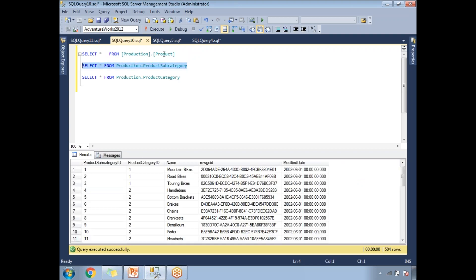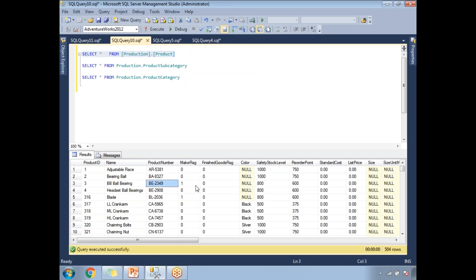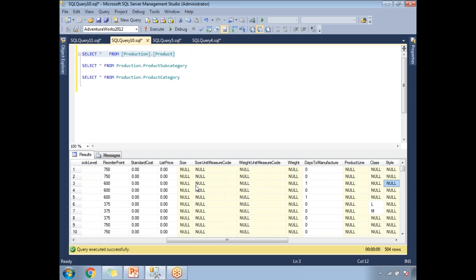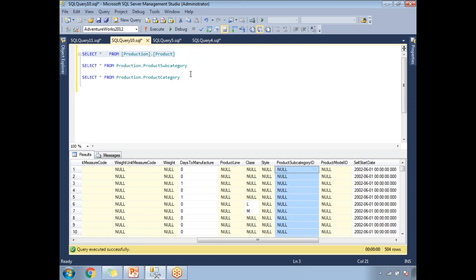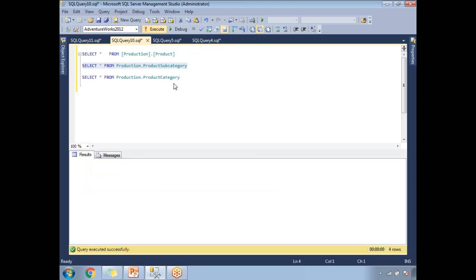Next is the production.ProductSubcategory table. The product table and product subcategory table are linked with the help of the product subcategory ID. If you go to the product table, there is a column called product subcategory ID. The last table is product category, which has a product category ID. This product category ID is linked in the product subcategory table. These three tables have primary and foreign key relationships.